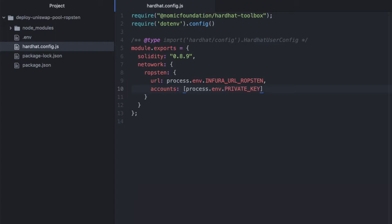And that's all the changes that we need to make to this file. Once we've done this, it makes it really easy to deploy your tokens to Ropsten.